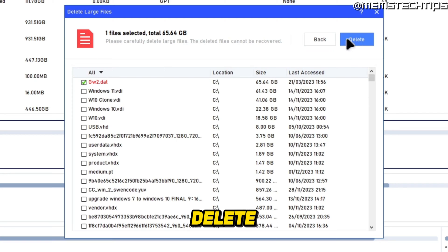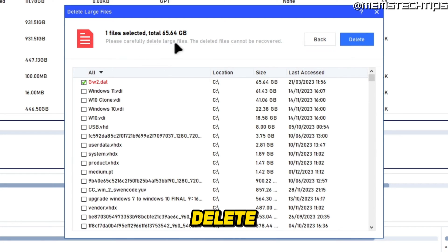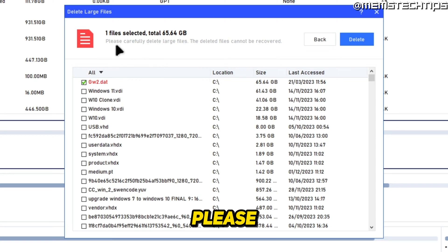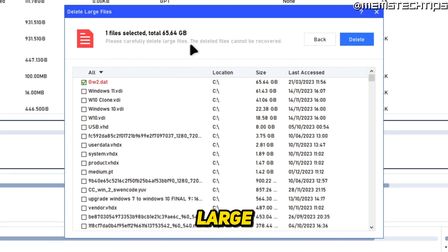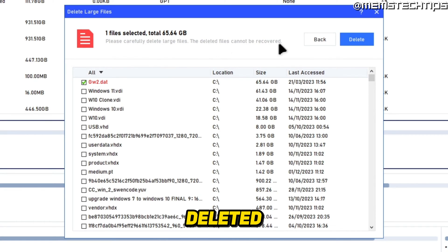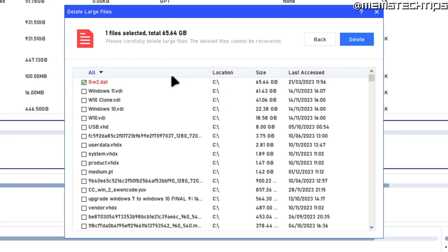If I wanted to delete that, I can select it and then click on Delete, and it will permanently delete that file from the system. Like it says here, please be careful when you delete these large files because these deleted files cannot be recovered.